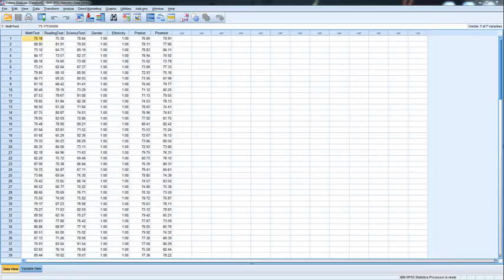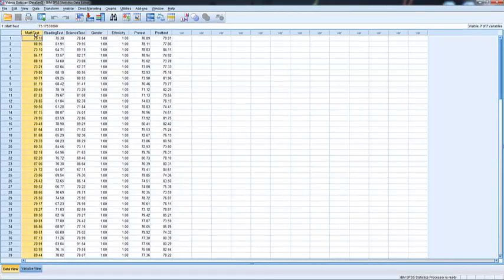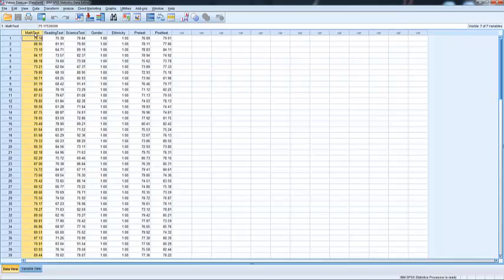So in this video, we want to go over how to conduct an independent sample t-test. An independent sample t-test is going to take one score that we've got, one variable, and see if it's significantly different by a dichotomous nominal variable.